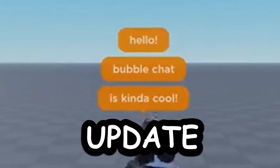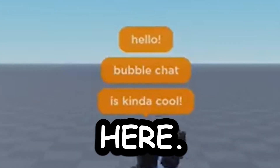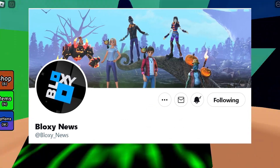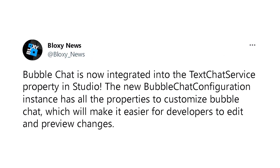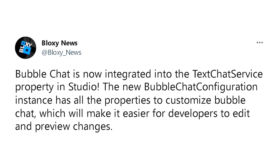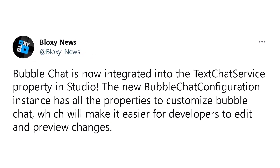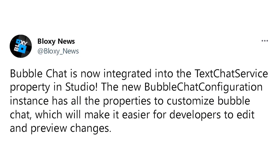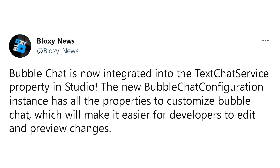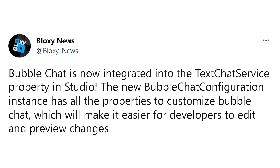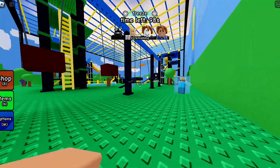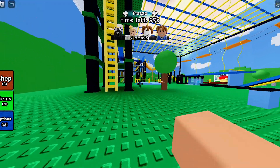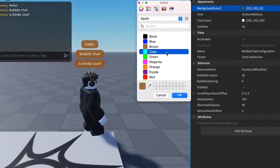The Roblox custom chat bubble update is finally here. Thanks to Bloxy News for the information — bubble chat is now integrated into the TextChatService property in Studio. The new BubbleChatConfiguration instance sets all properties to customize bubble chat, which makes it easier for developers to edit and preview changes.